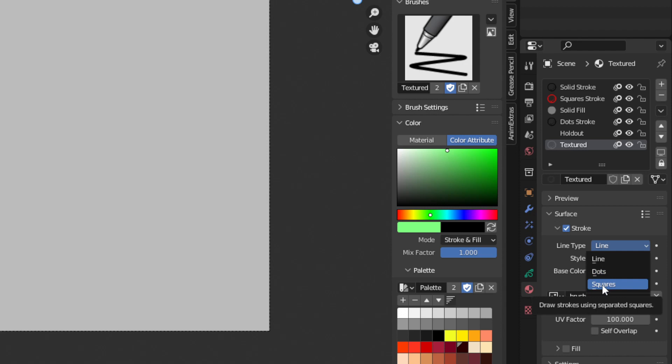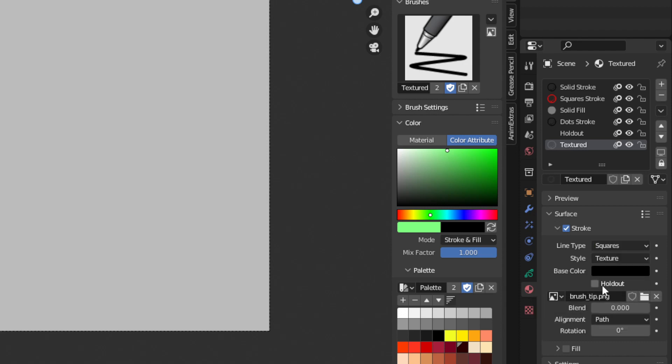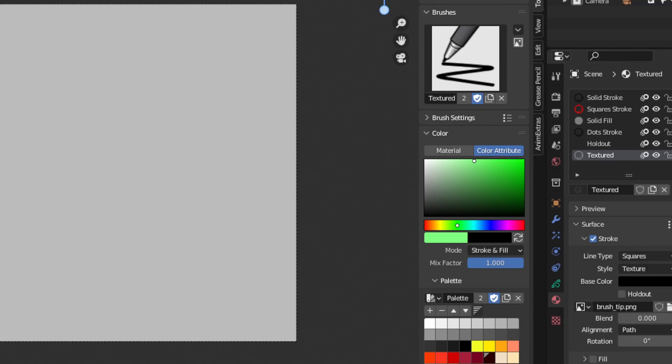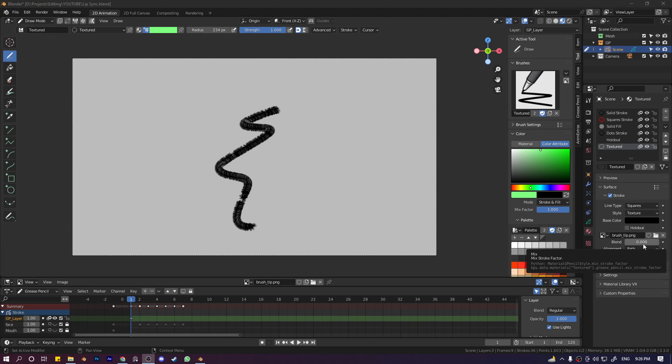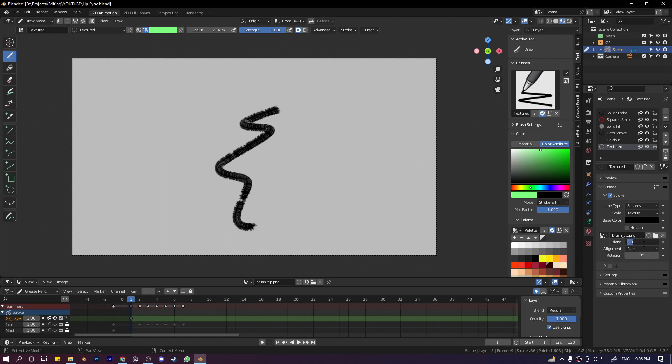Now let's draw on the canvas. It's very small. By pressing F you can increase the size of the brush. We have the green color selected, but our brush strokes are black. This is because we have this blend value at zero. You have to put it to one to make it pick up the color.